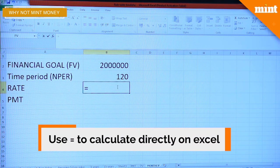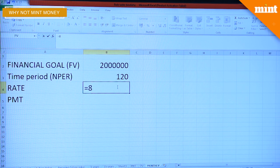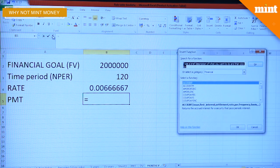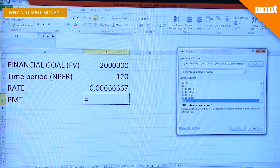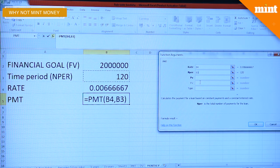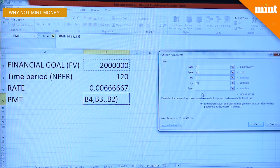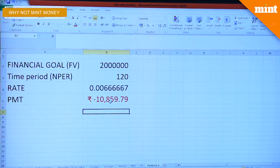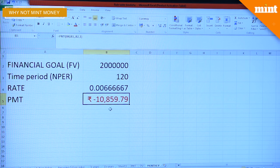You put an equal-to sign here followed by 8% divided by 12 to get the monthly rate. Now calculate for PMT — go to fx, select Financial, and select PMT. Select B4 for rate, time period is 120 months or cell B3, and the future value is 20 lakh. Type is 1, indicating you're investing at the beginning of the month. You will need to invest 10,860 rupees every month to reach your financial goal.